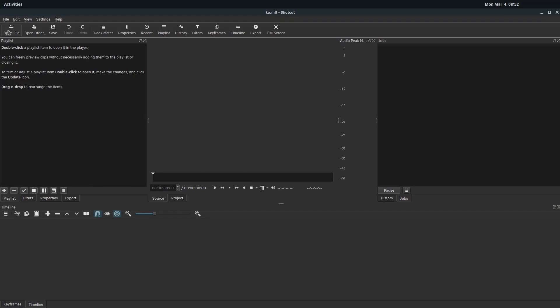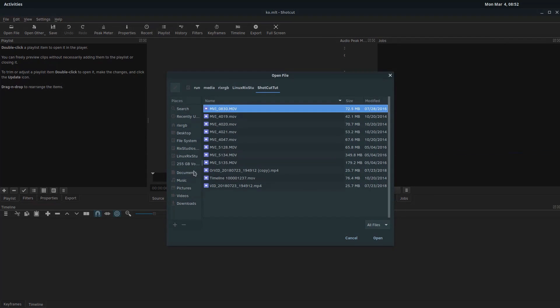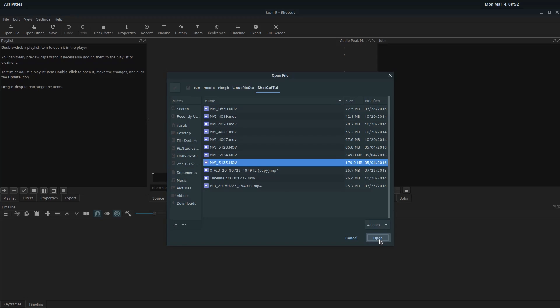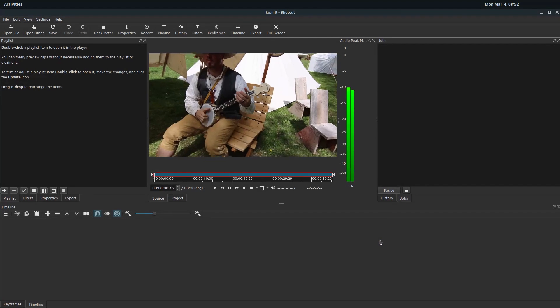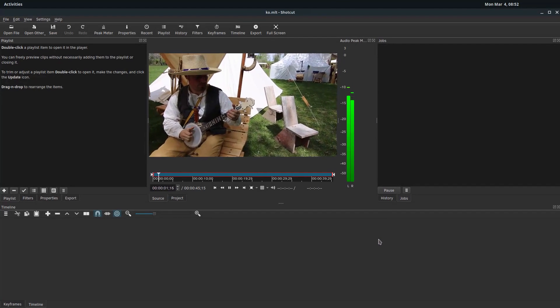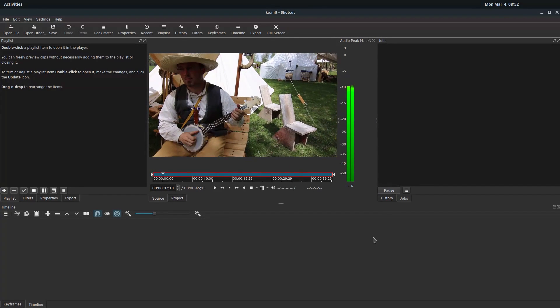So to get started, I'm just going to bring in a video clip. I've got one here on my computer. Let's do this one right here. So it starts playing the video. I can pause it by pressing the spacebar.